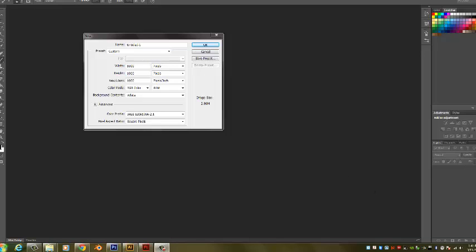I'm going to go to File, New, and over here I've got Width, Height, and Resolution all set to 1,000 pixels. Make sure this is not set to inches, 1,000 pixels, and then finally Resolution again at 1,000.